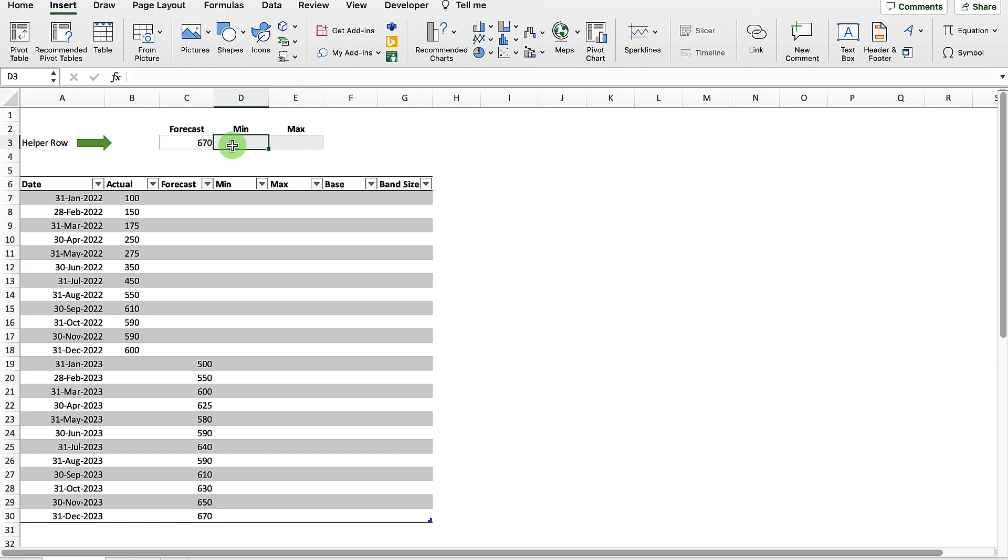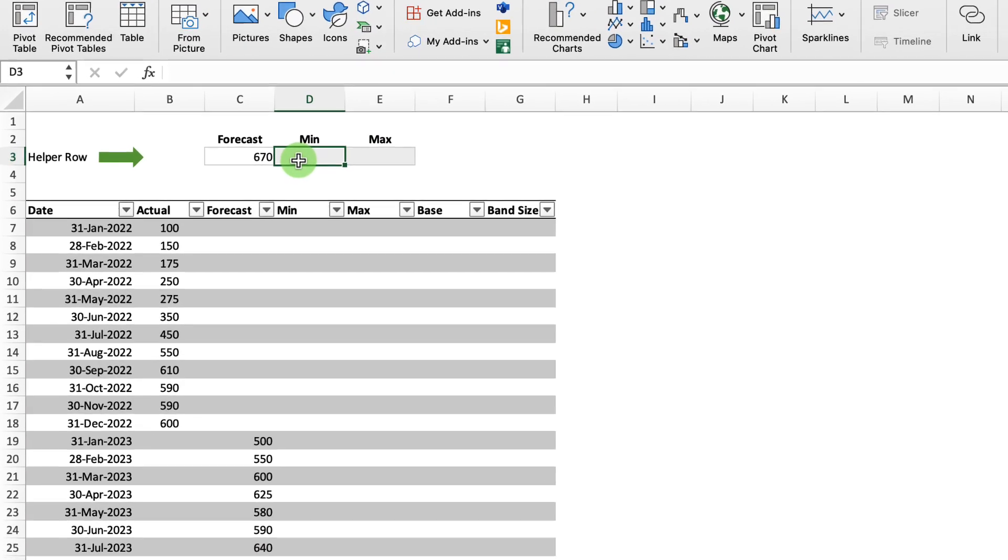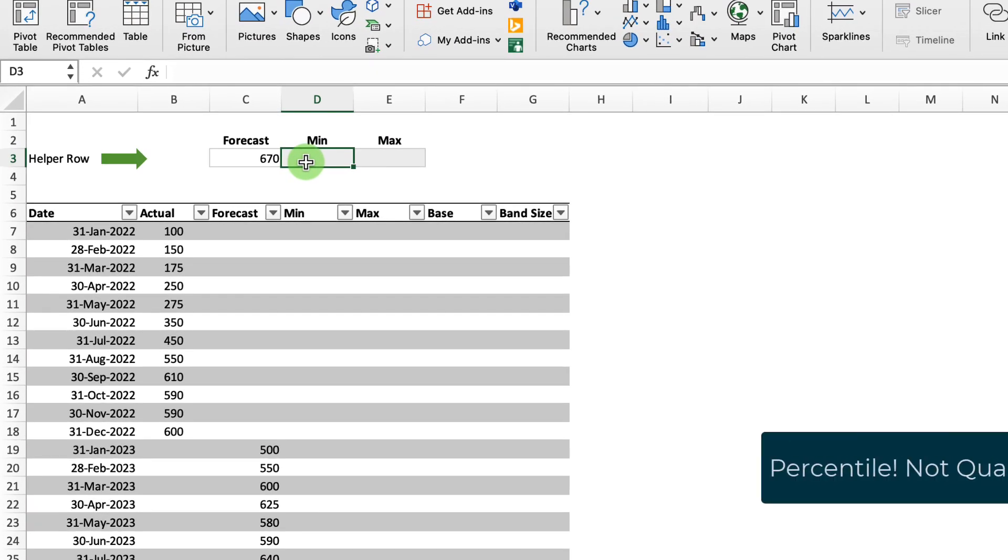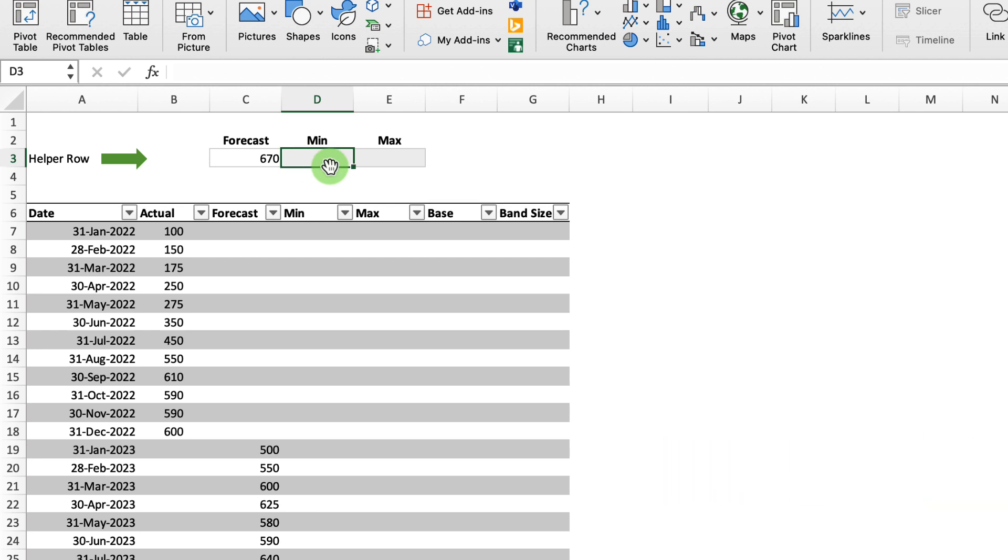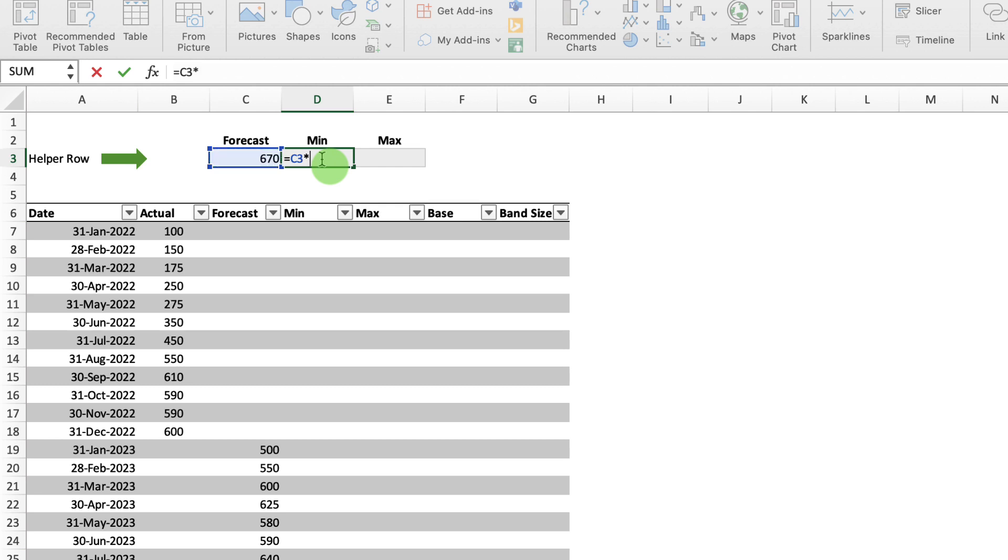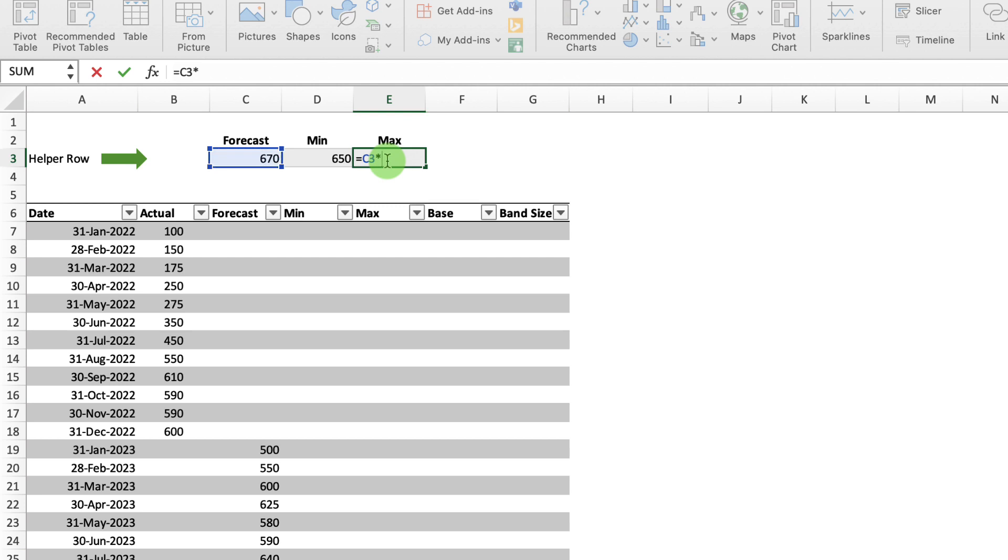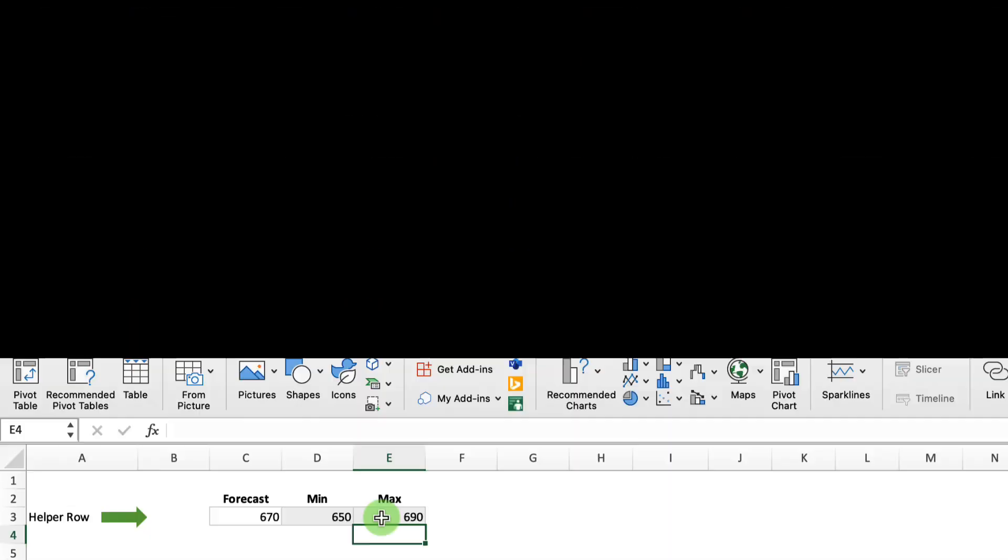The next cell to the right, what I want to do is specify, well, what's my minimum quartile against this forecast here, this 670. So I'm going to equals my forecast in cell C3 and multiply that by 0.97 and hit return. And then from my max quartile, I'm just going to go equals my 670 forecast and multiply that by 1.03. Now you can use whatever min and max you want.